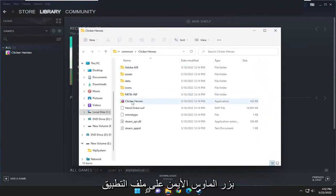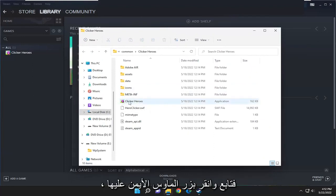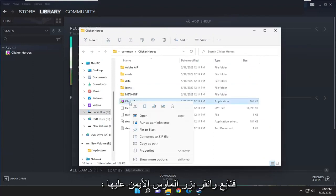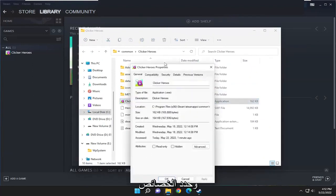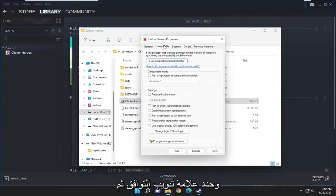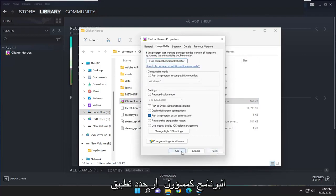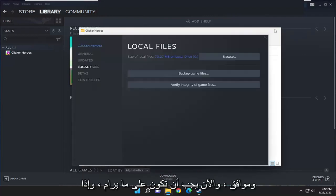Right-click on the application file. It should be the little icon where the game is, so go ahead and right-click on it, and select properties. Select the compatibility tab, and then check mark where it says run this program as an administrator. Select apply and okay, and now you should be good to go.